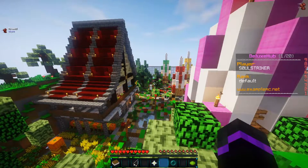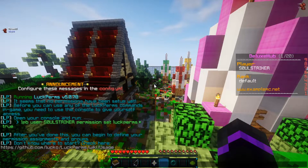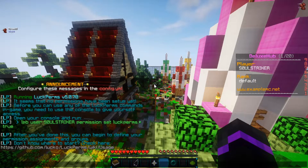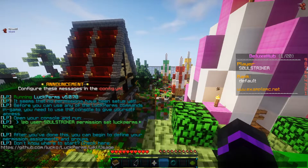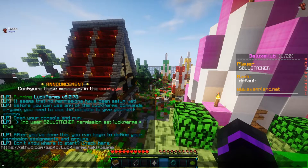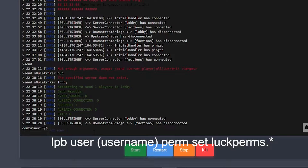In-game, to get started with LuckPerms BungeeCord, you want to use the LPB command. This is going to be pretty much the same commands as normal Spigot LuckPerms. We need to go to our console and add a permission node to our user. In console, we do: LPB user [username] — so that would be SoulStriker — then permission set luckperms.* and that will give us all the permission nodes for LuckPerms only.